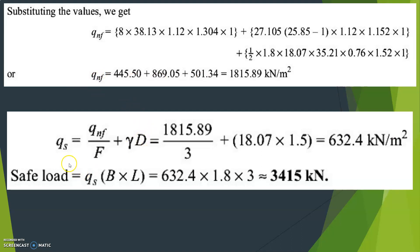Once we get Q_nf, we calculate safe bearing pressure Qs equals Q_nf divided by F plus gamma times D. With Q_nf equal to 1815.89 divided by 3 plus 18.07 into 1.5, we get safe pressure equals 632.4 kilonewton per meter square. Safe load equals safe pressure into area. Area of the rectangular footing is B into L equals 1.8 into 3. So safe load equals 632.4 into 5.4, which gives approximately 3415 kilonewton.